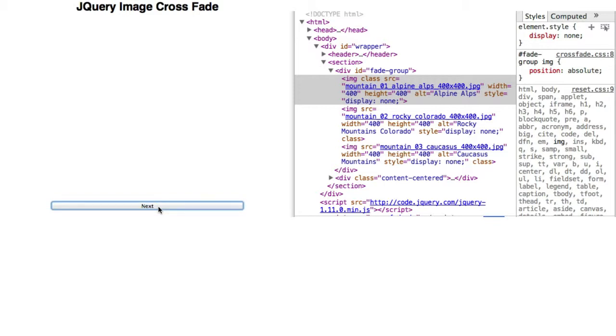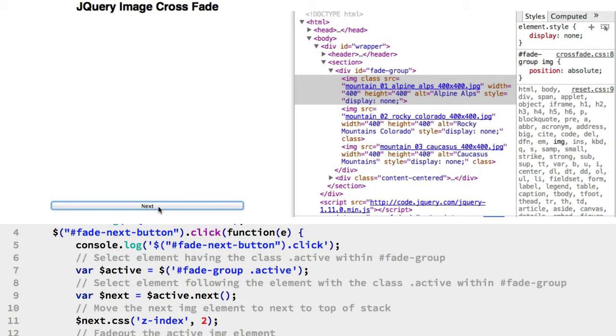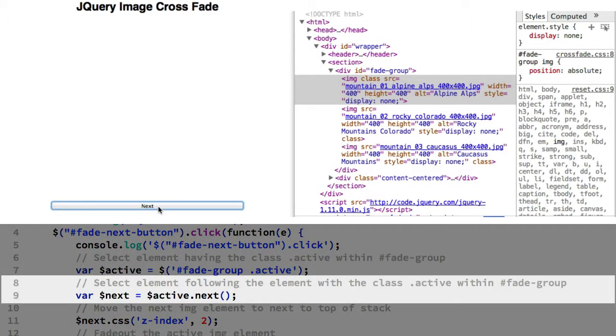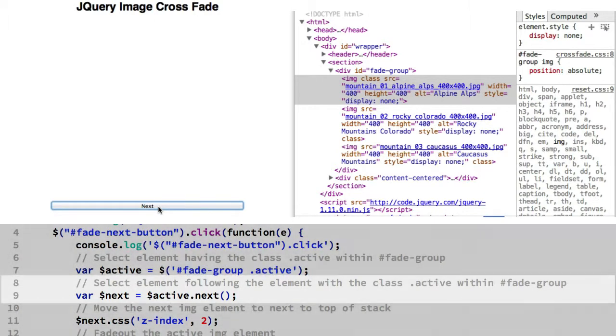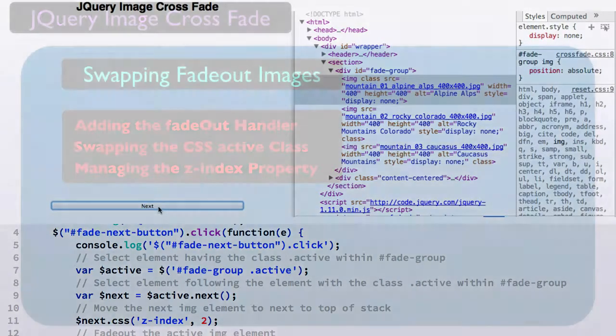So why a blank screen after the last IMG element? One part of the answer is that the IMG element display properties are all set to none. The other part involves our using the jQuery next method to select the IMG sibling. When the active class is the last element, there is no next IMG sibling to select.